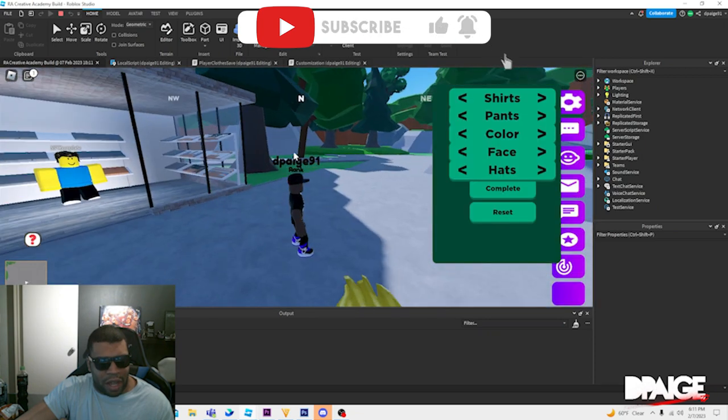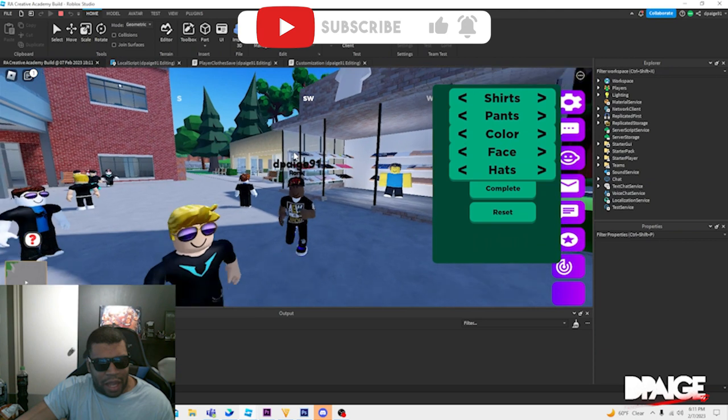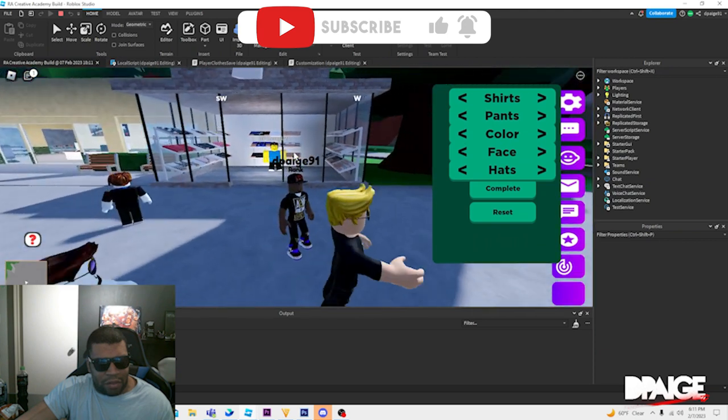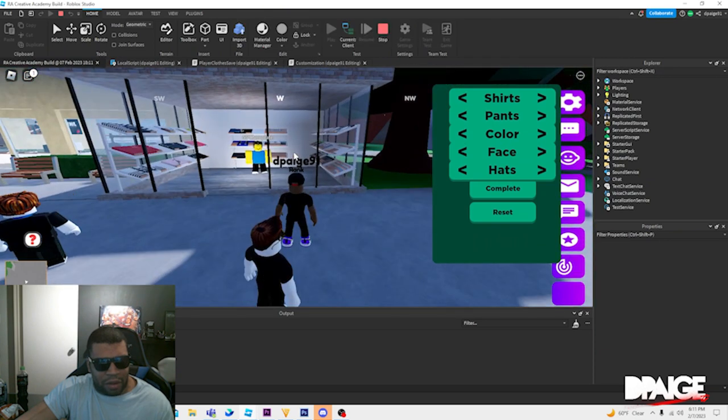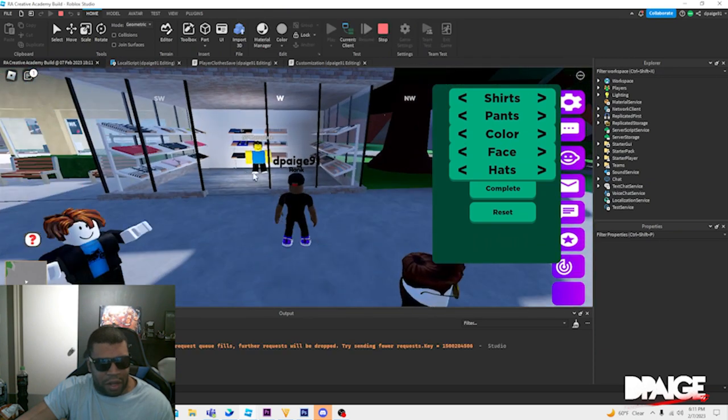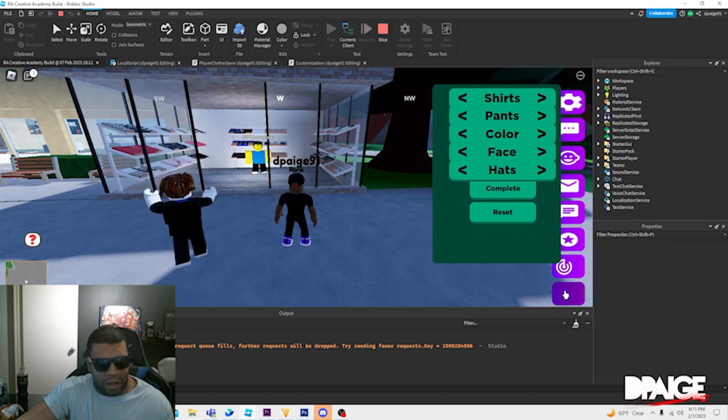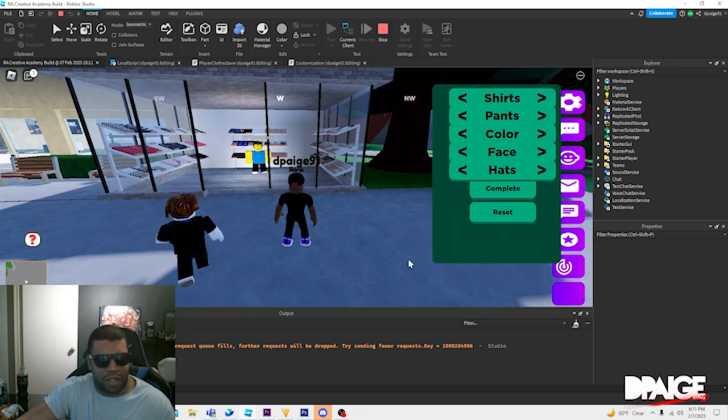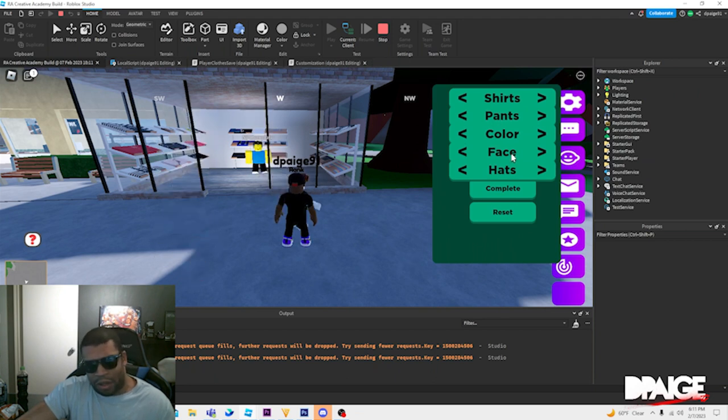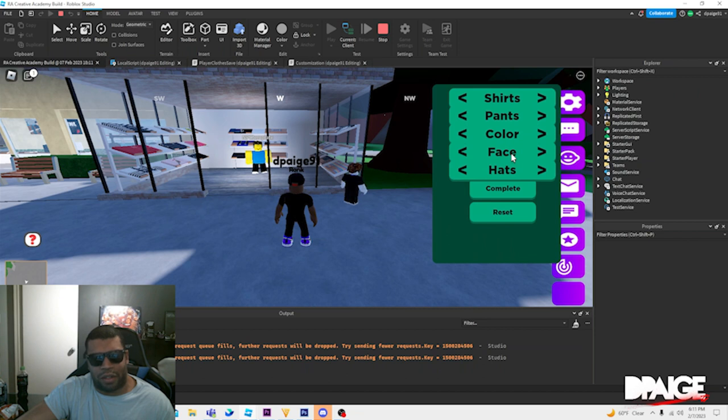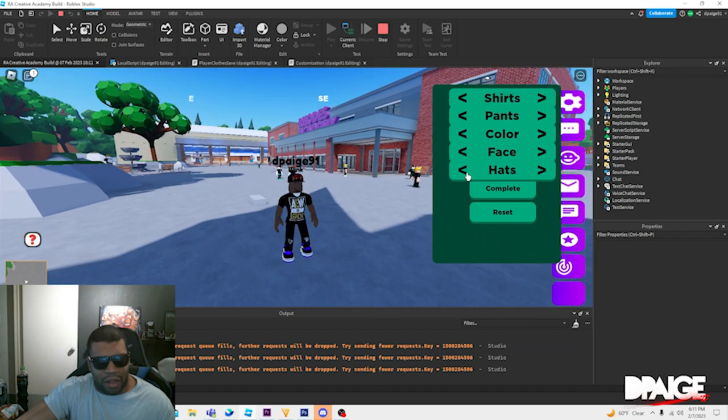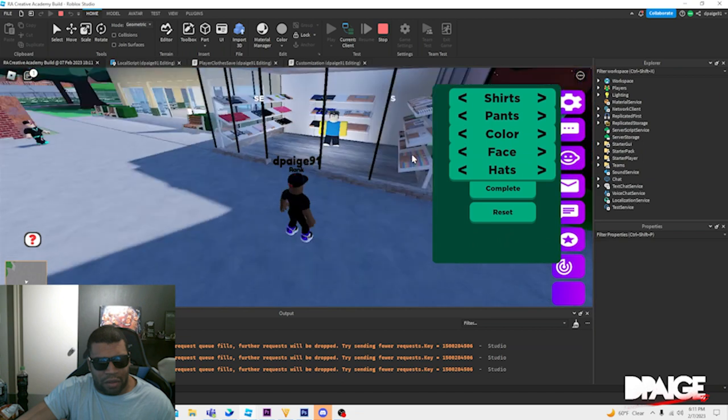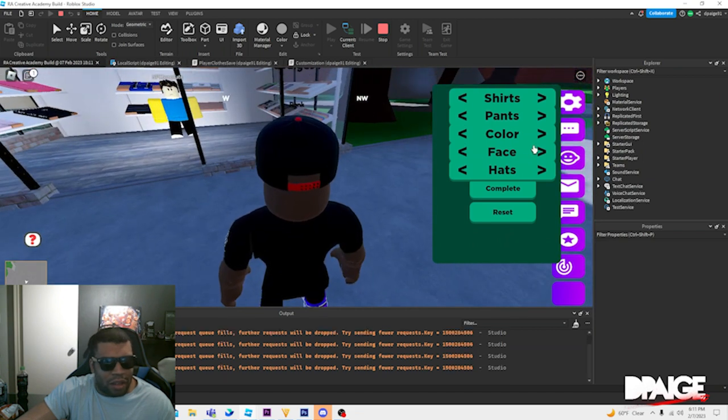So that way every time it starts to play it has the new apparel. And of course if I ever wanted to update my clothes I can always go to the character customizer stuff and just update my shirt, pants, and face. That's all I'm going to do for now, I'm just going to update the shirt, pants, and the face.